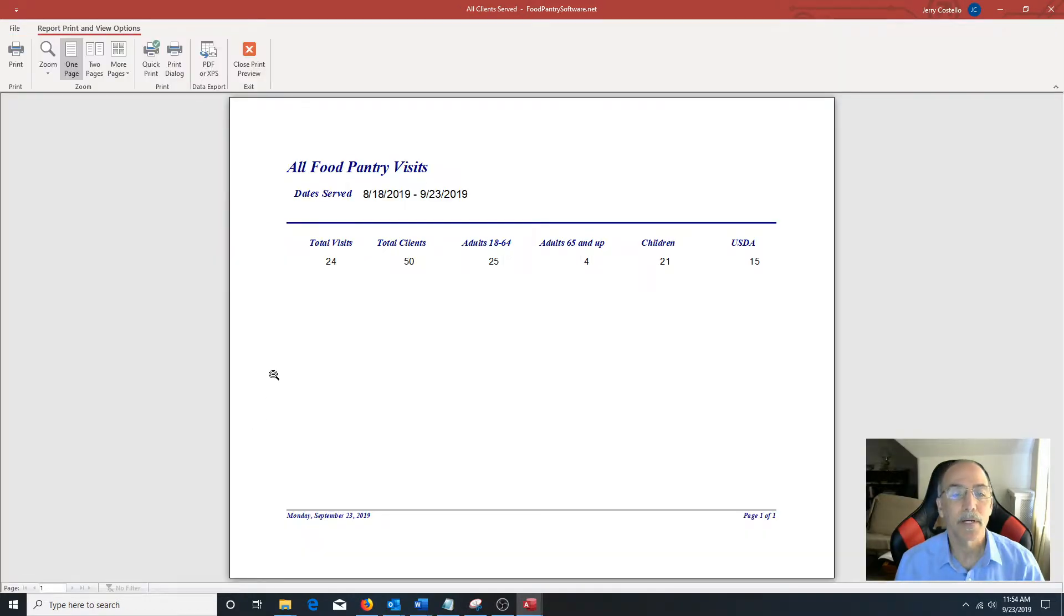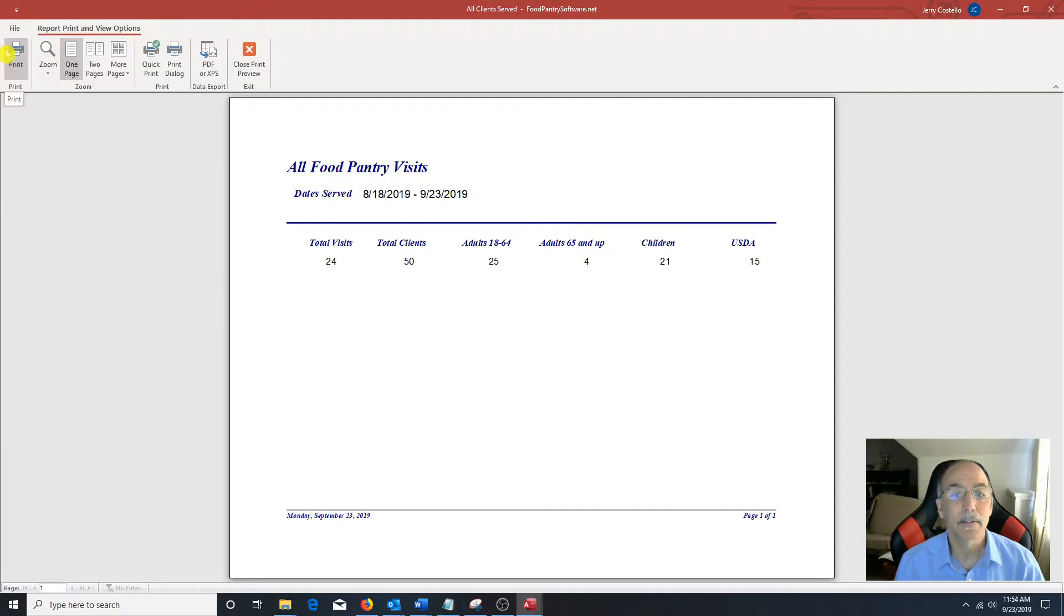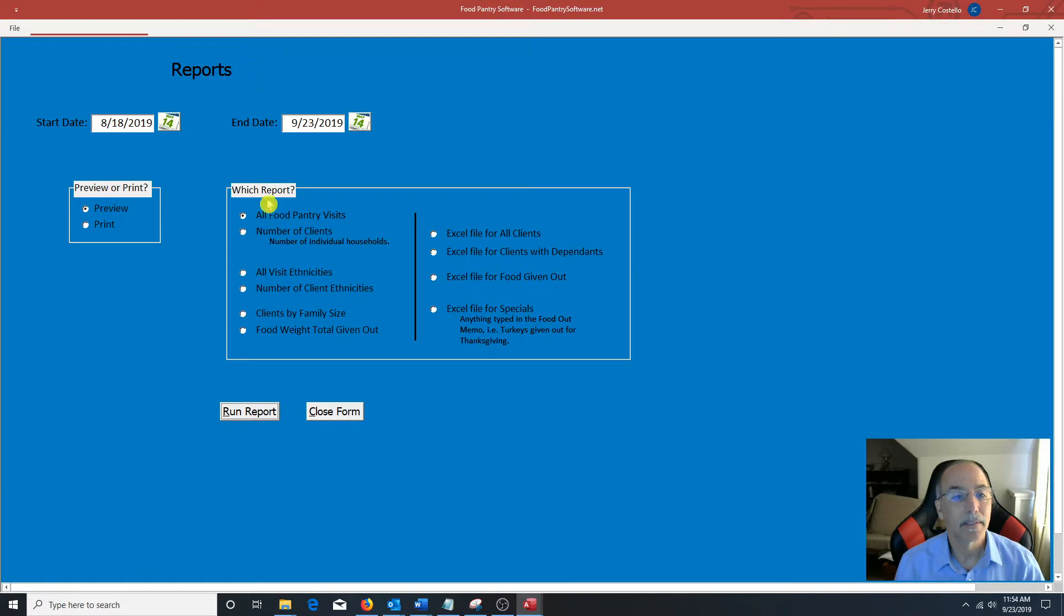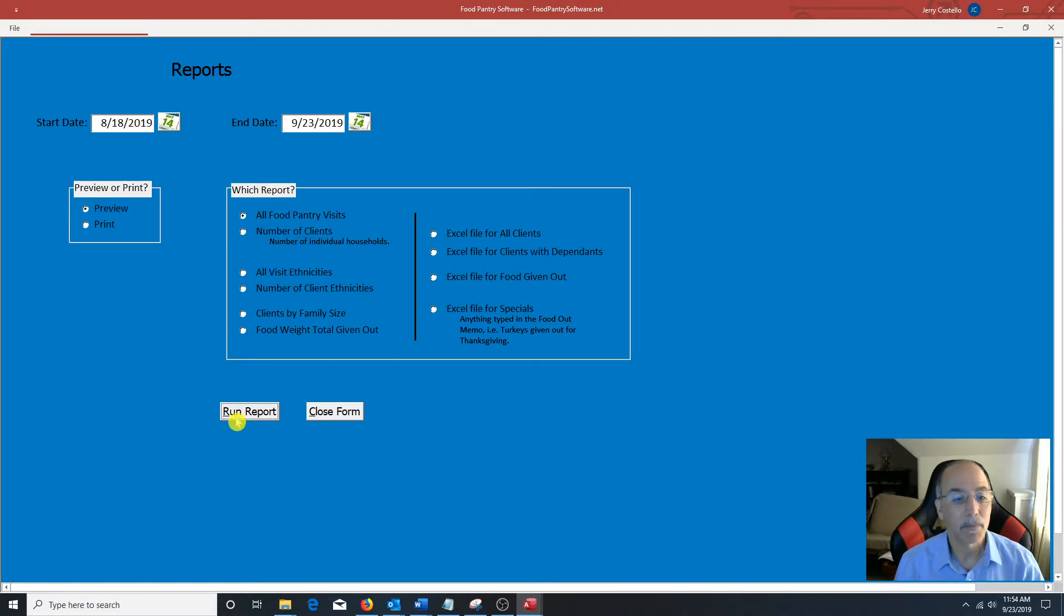Report comes up. I have a choice here to either print or just click on close. Select any one of these reports or Excel files and just click on the run report.